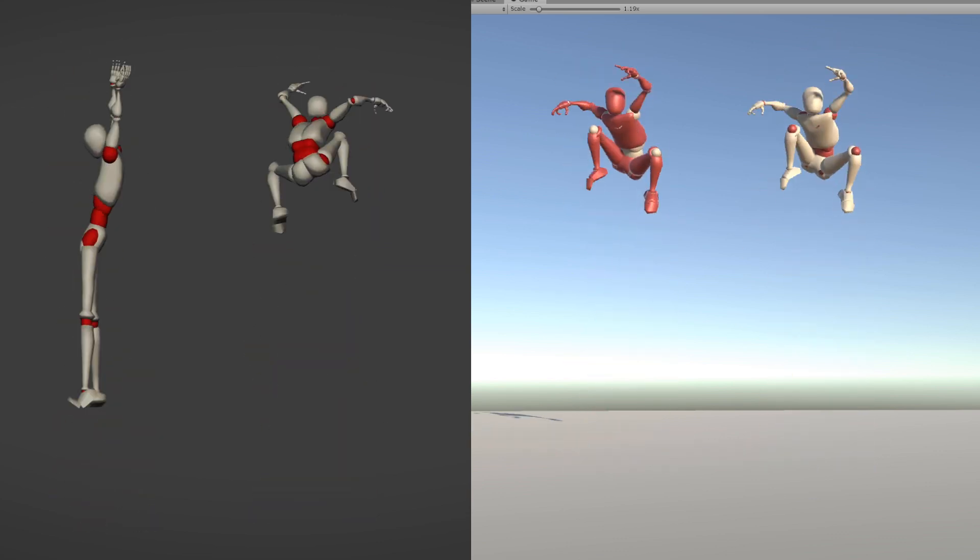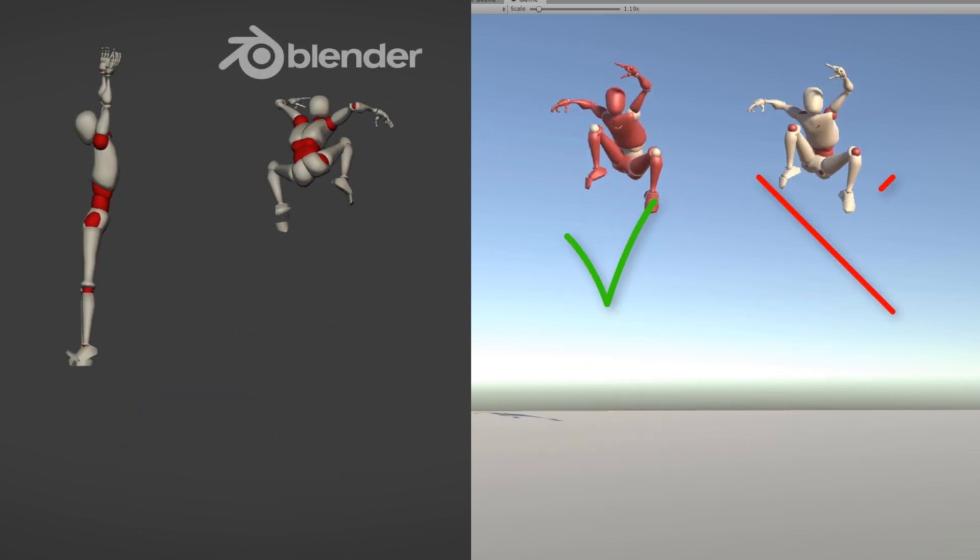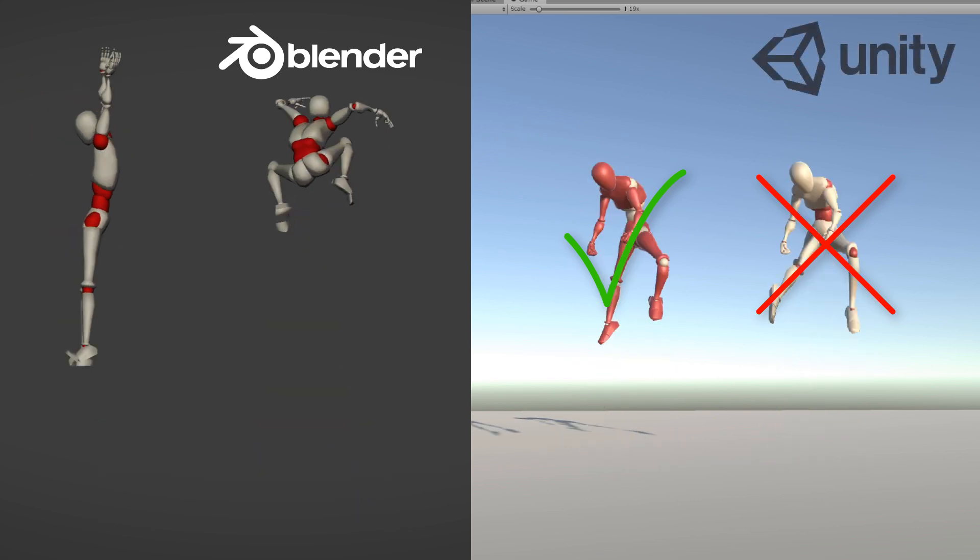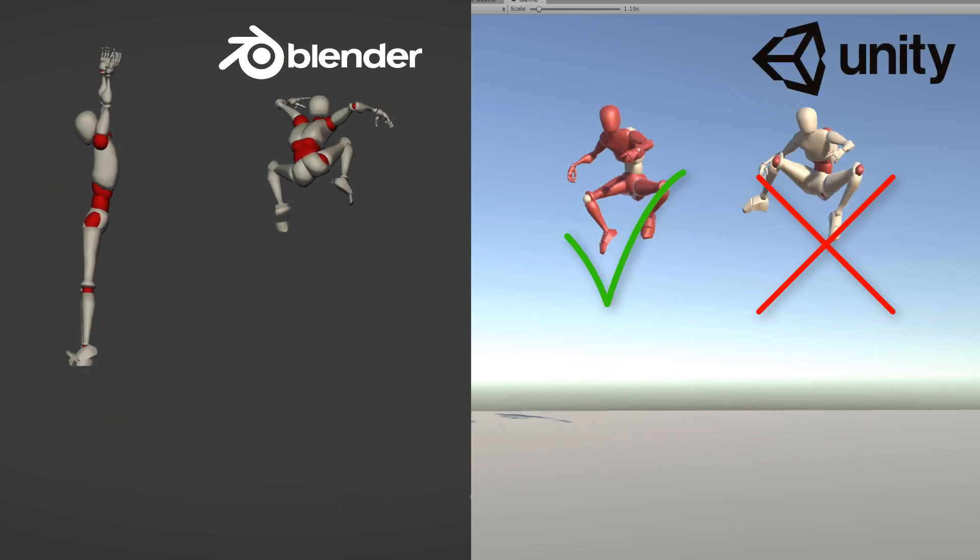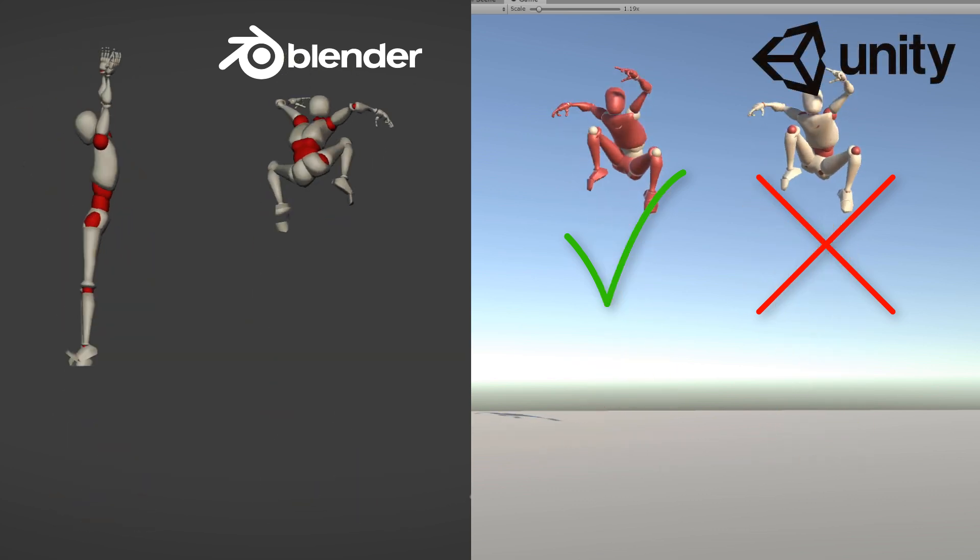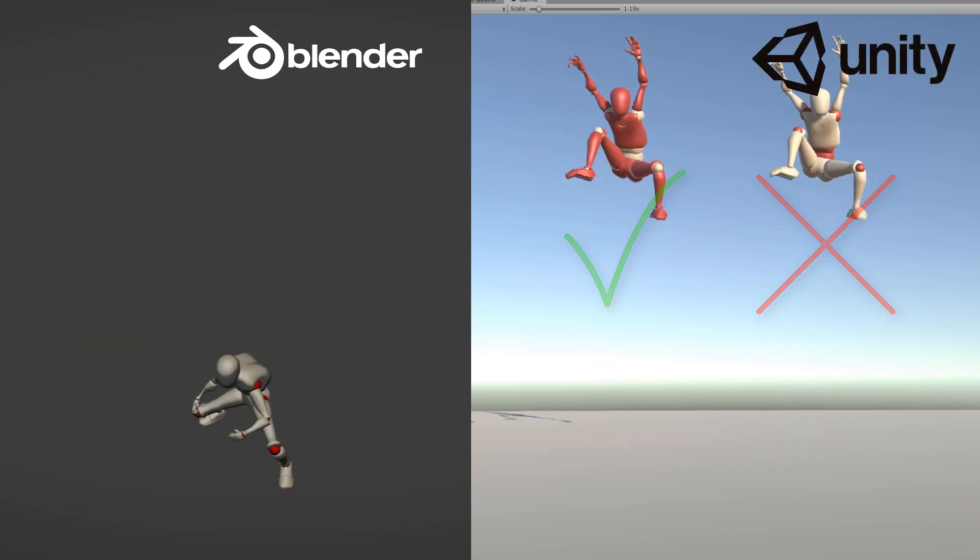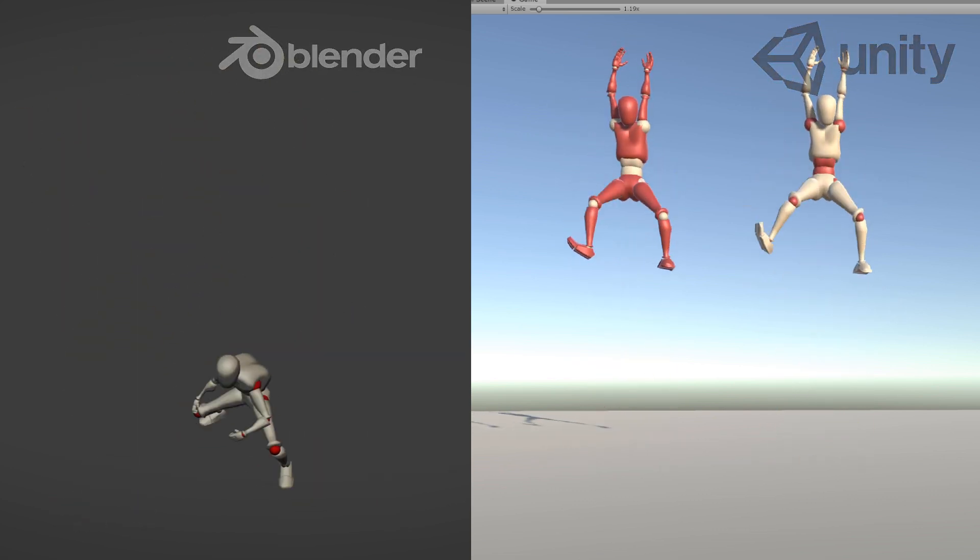Hi everyone, this is Pierrick from P2Design. In this video, I will show you how I export my stylized rigged character from Blender to Unity.